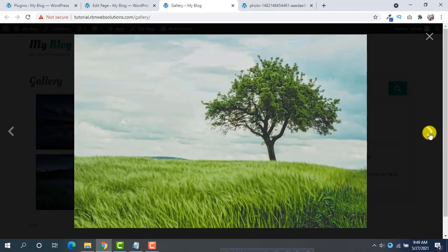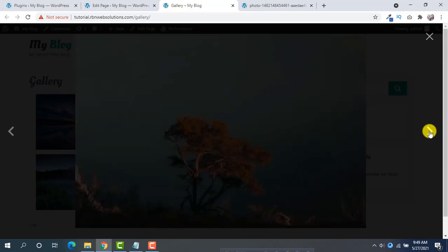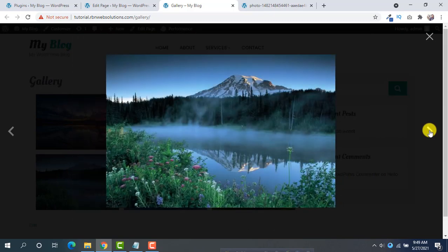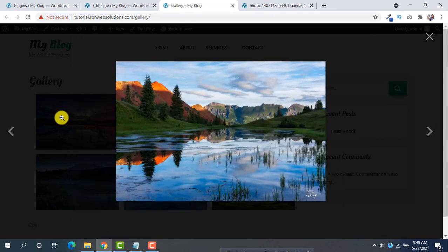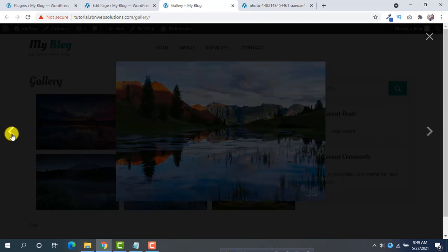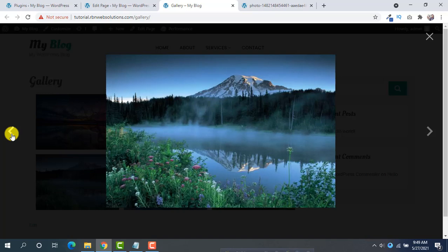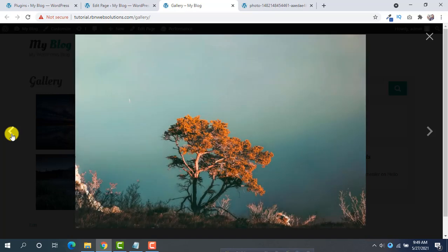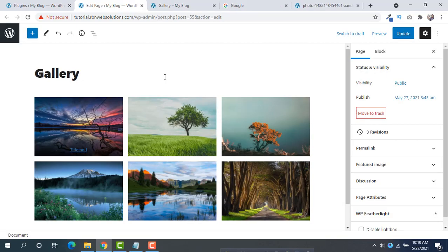And then view the page. And then open an image. Then you will see the scroll bar in left and right. If you click on the right button, right arrow, it will move to next image.